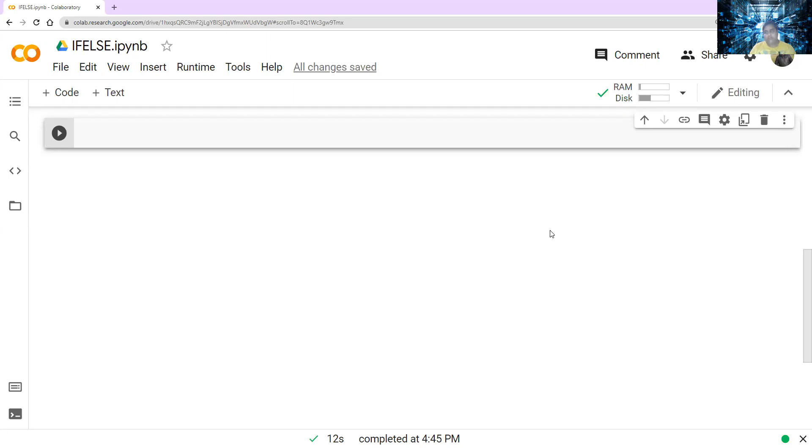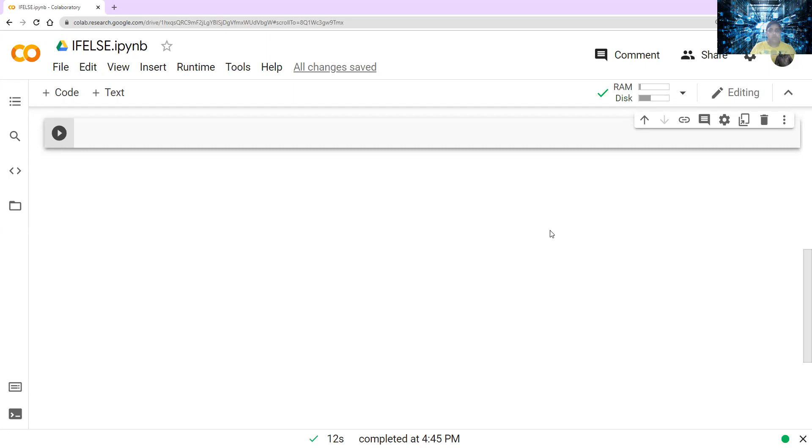When you start working in Python and start coding, this if-else command will become a key to write any kind of code there. If-else is nothing but it is asking for a condition. As I told you, there are some logical operators which are comparing two values. And if you say that if this particular value is true, then print this or do this, otherwise else do that.